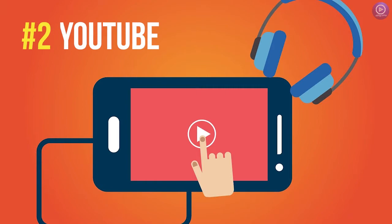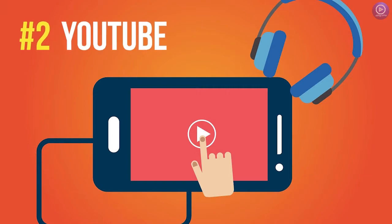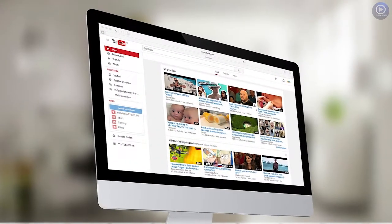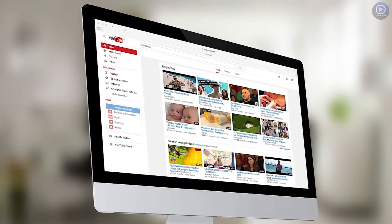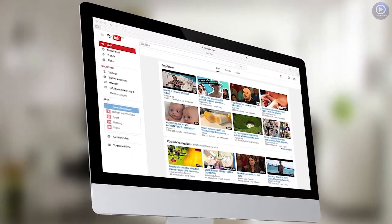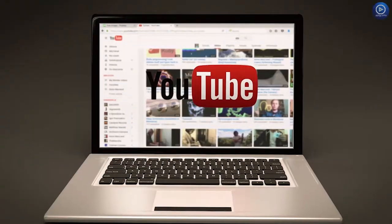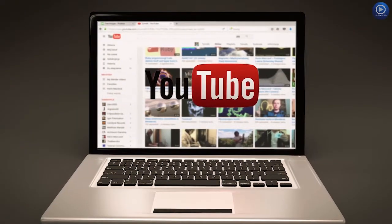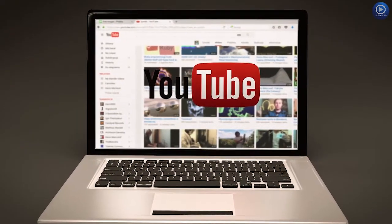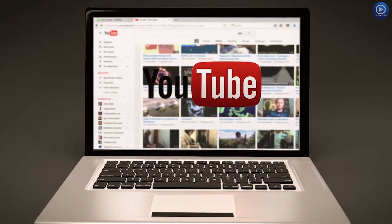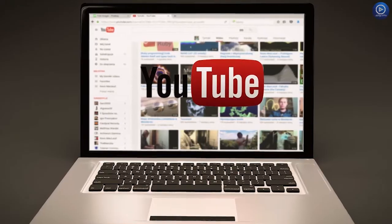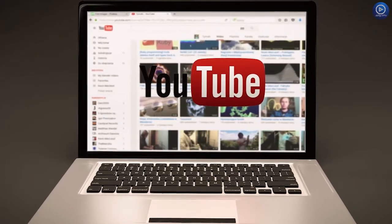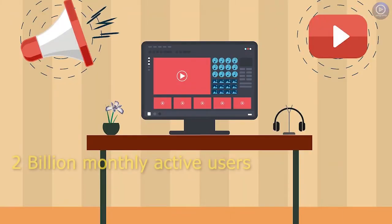Number 2. YouTube. YouTube is a free video sharing platform owned by Google. The users can create their own profile, watch and upload videos and they can also like and comment to other videos. And YouTube has around 2 billion monthly active users.